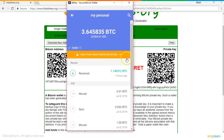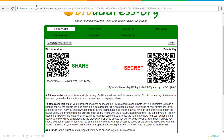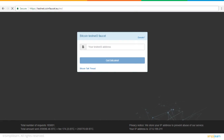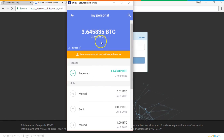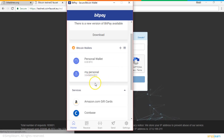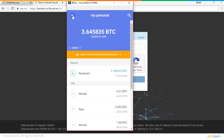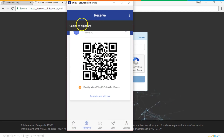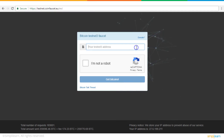To receive test Bitcoins in your account, you can receive them from testnet.coinfaucet.eu. To receive them, you just need to copy your Bitcoin address and paste it into the testnet address field.